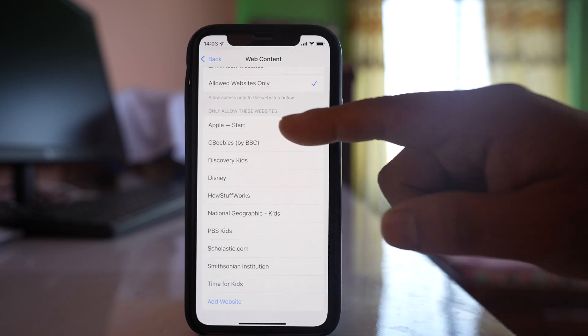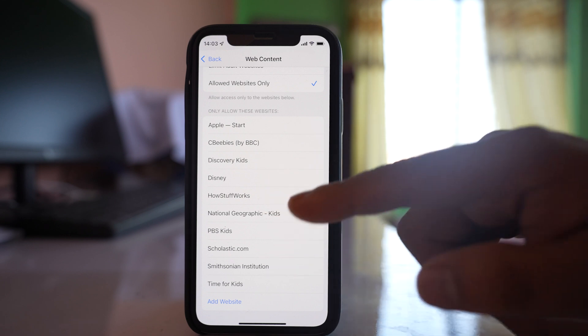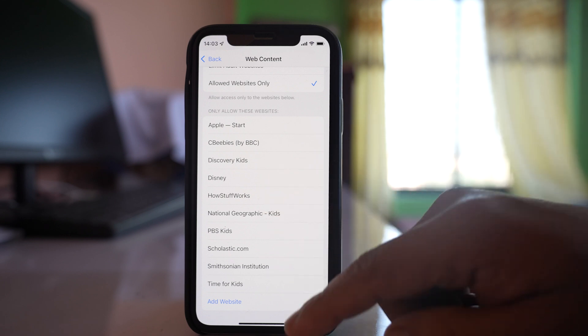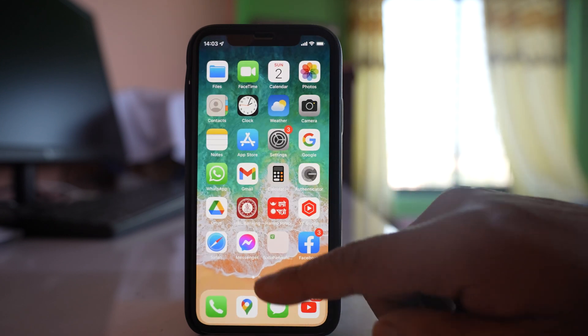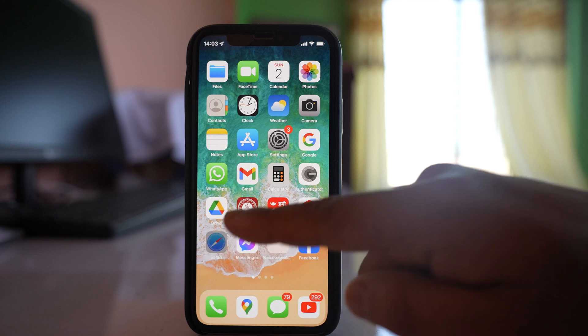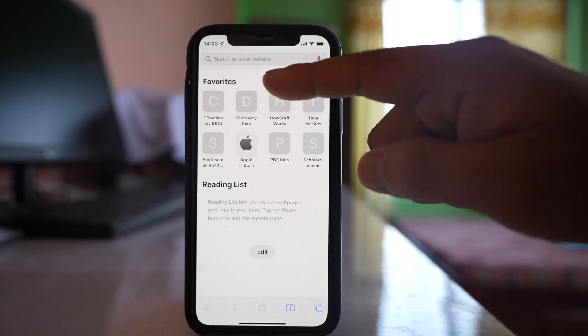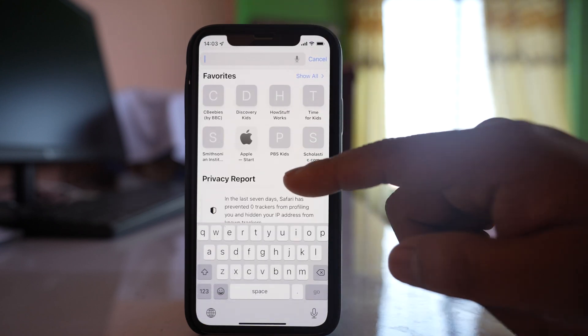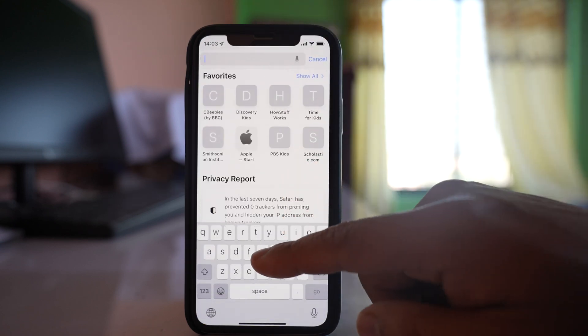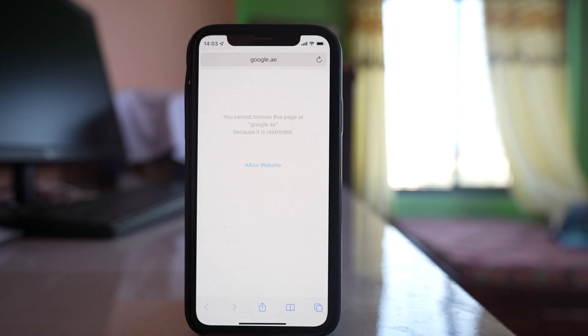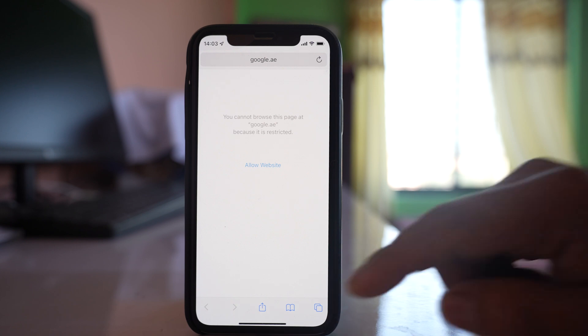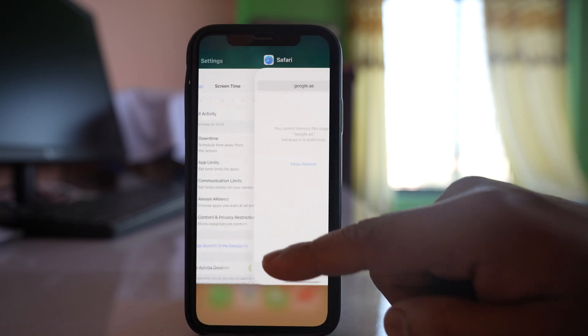For example, there's no Google website here. Let's see what happens if I try to open Google. You can see the website does not open.